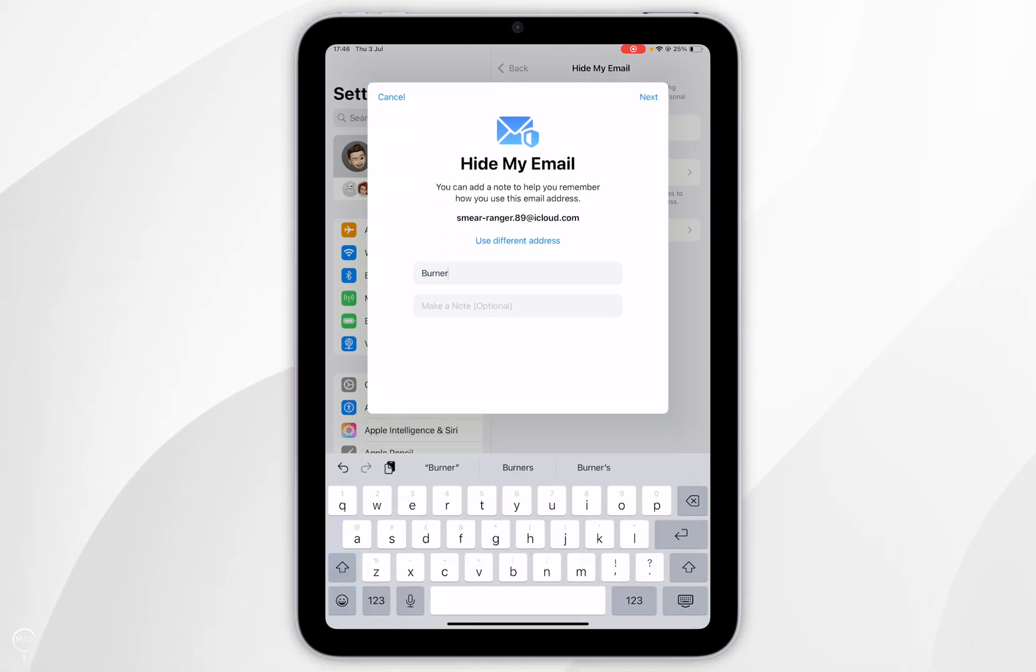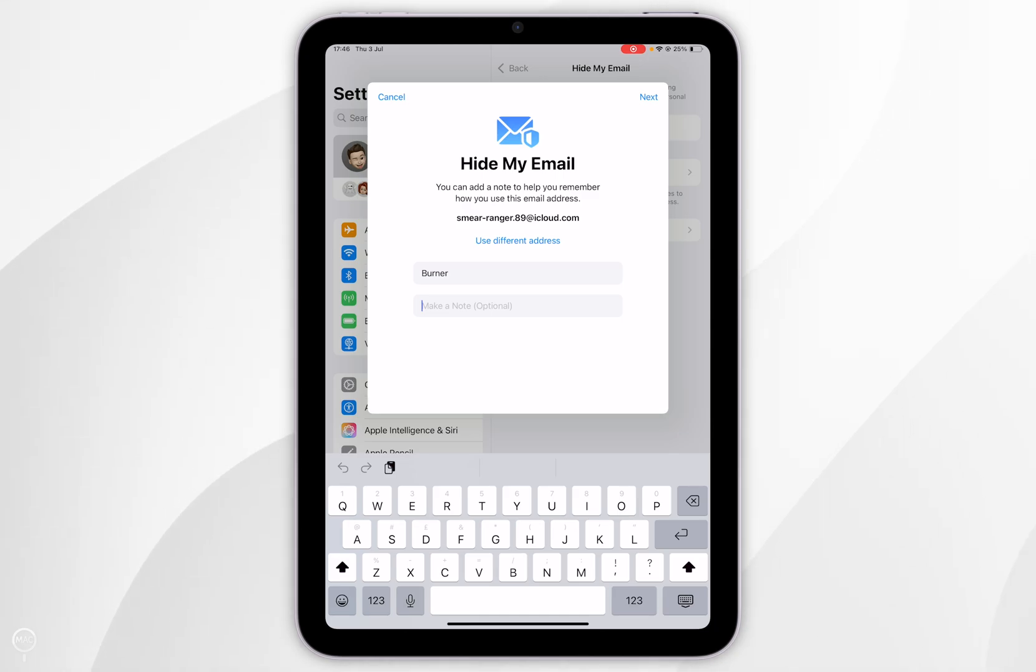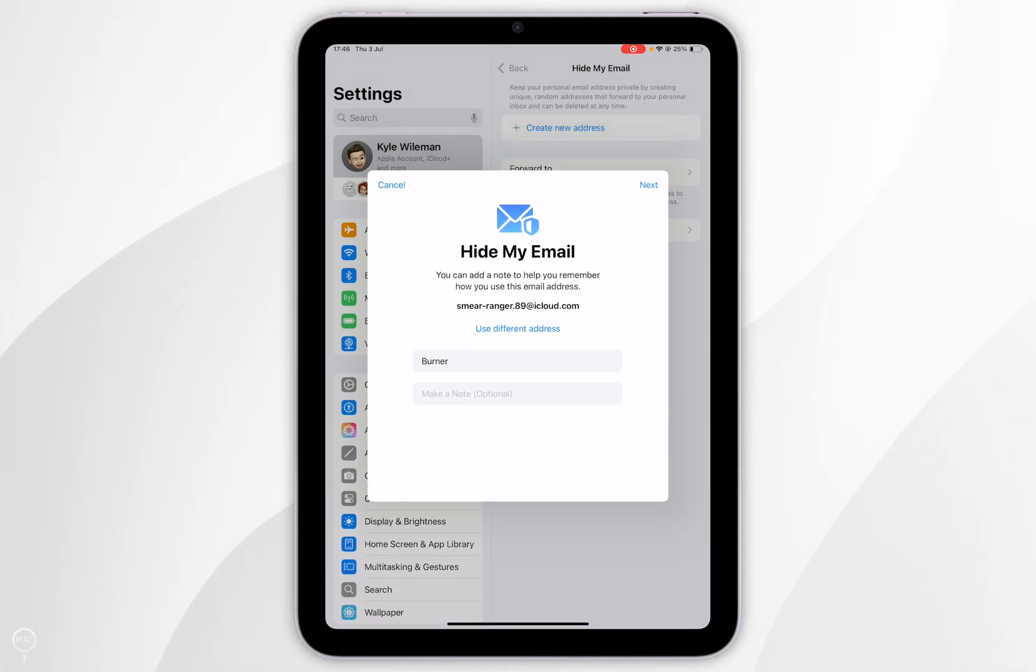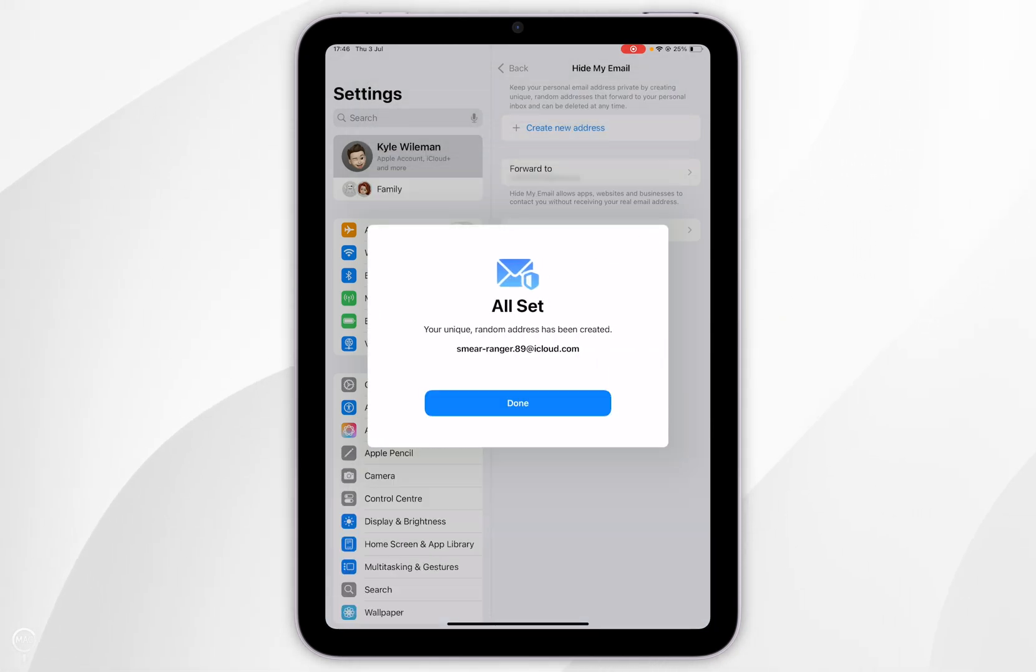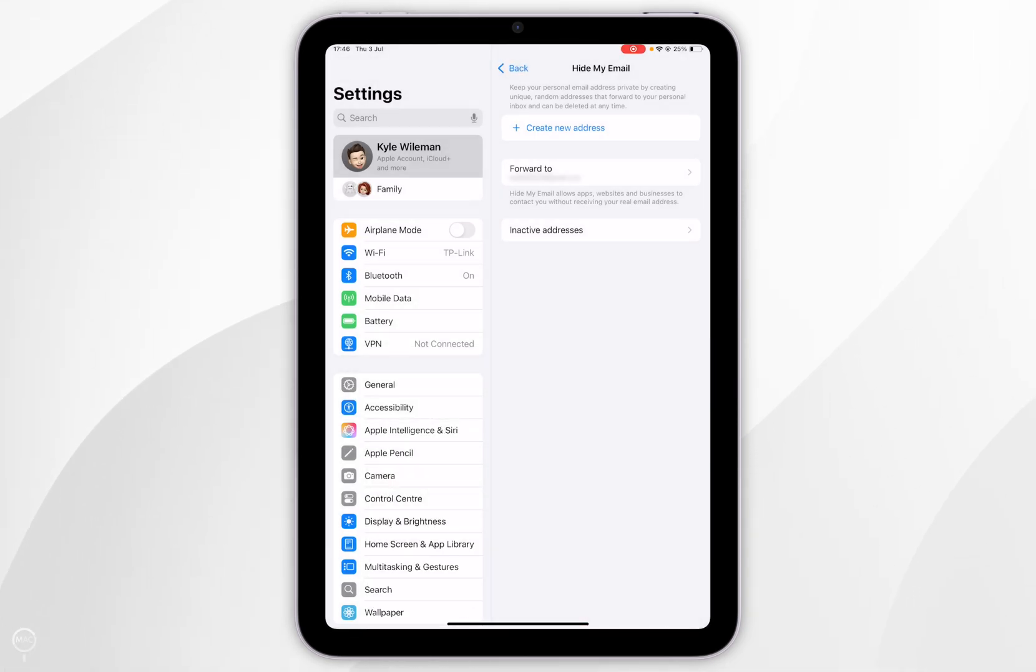So I'm going to call it burner and you can also give it a note as well and once you're ready you want to select next and then your private relay email address will be created.